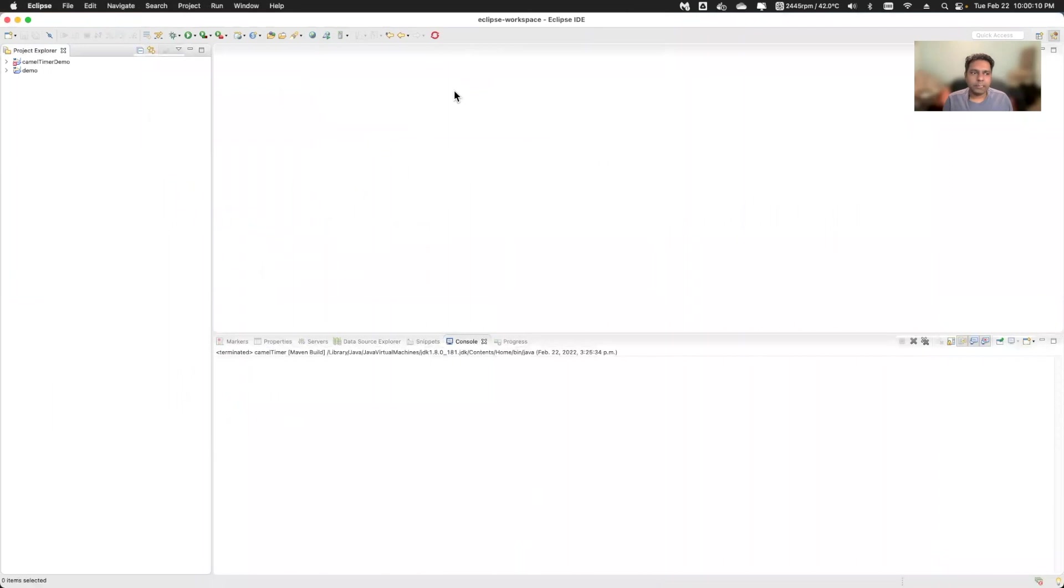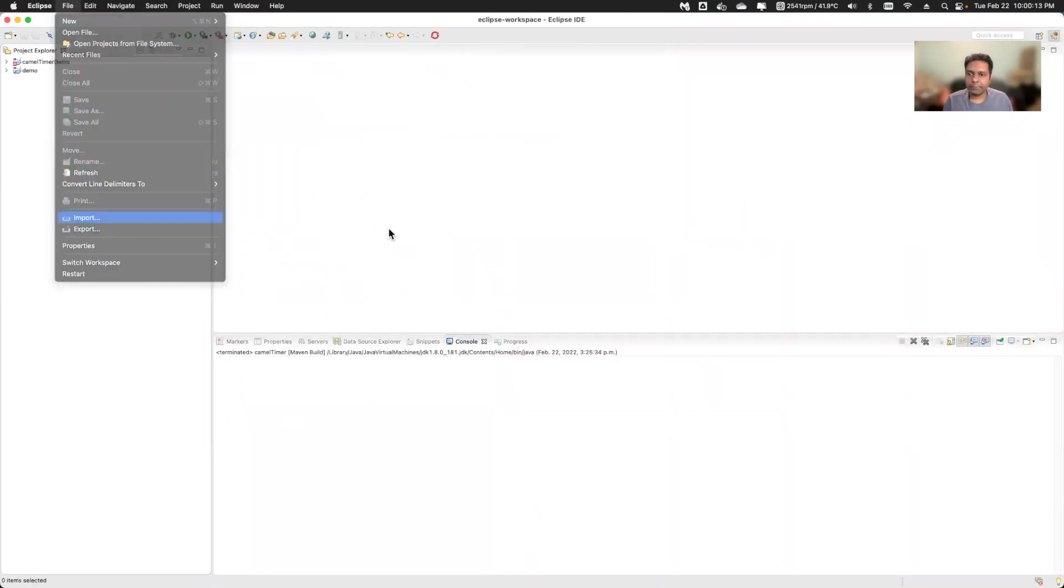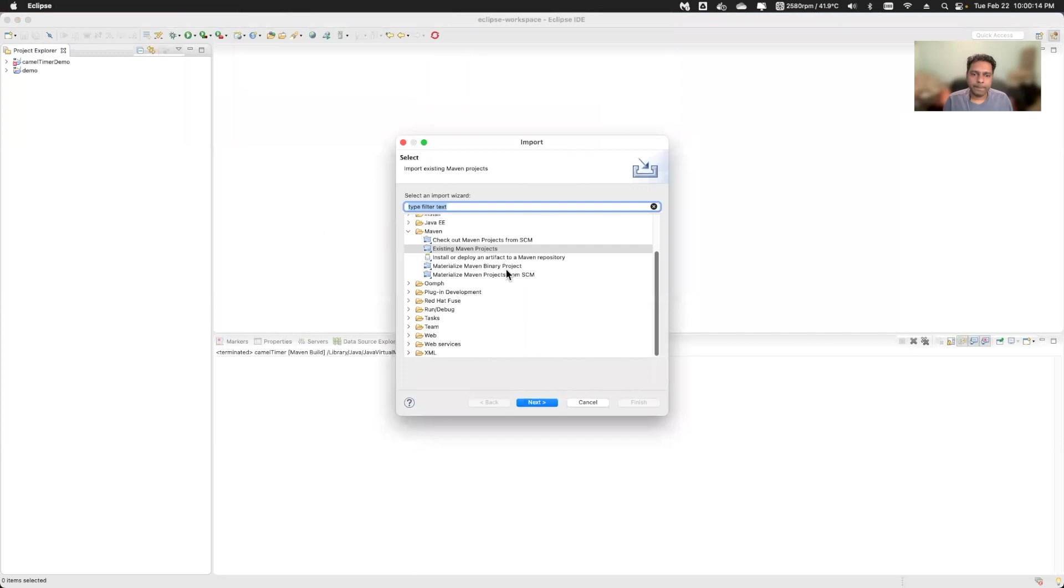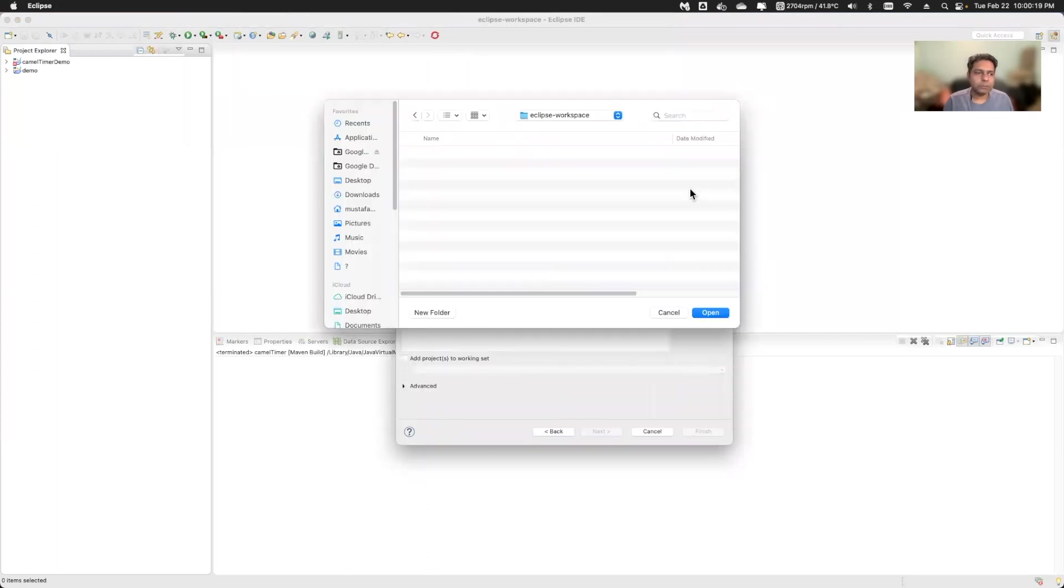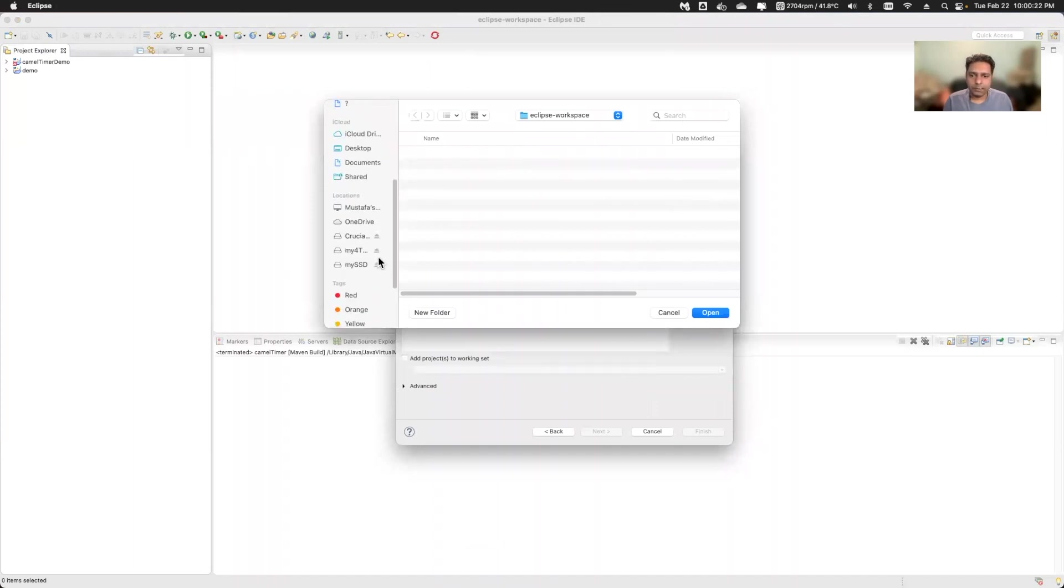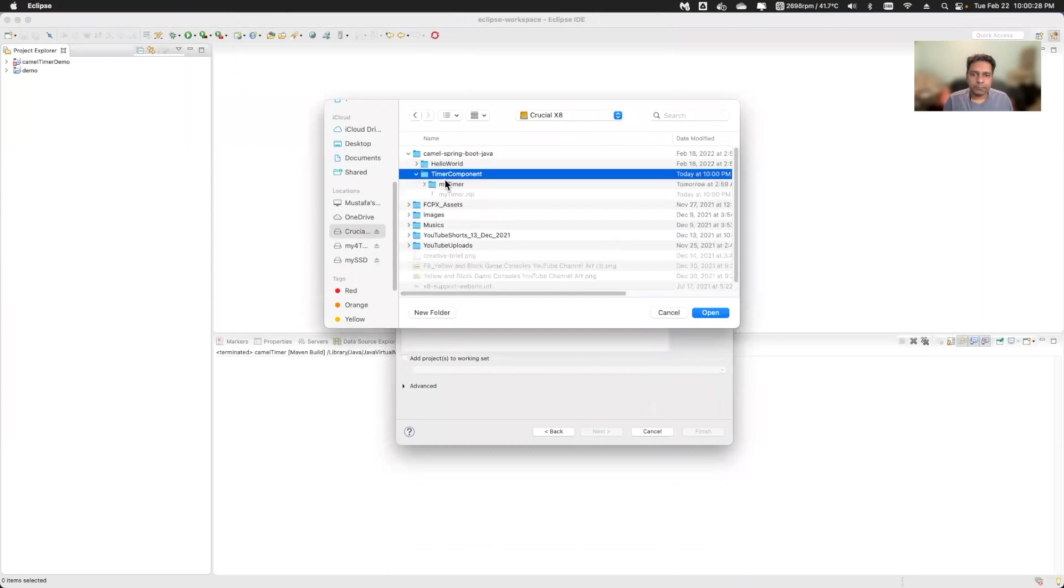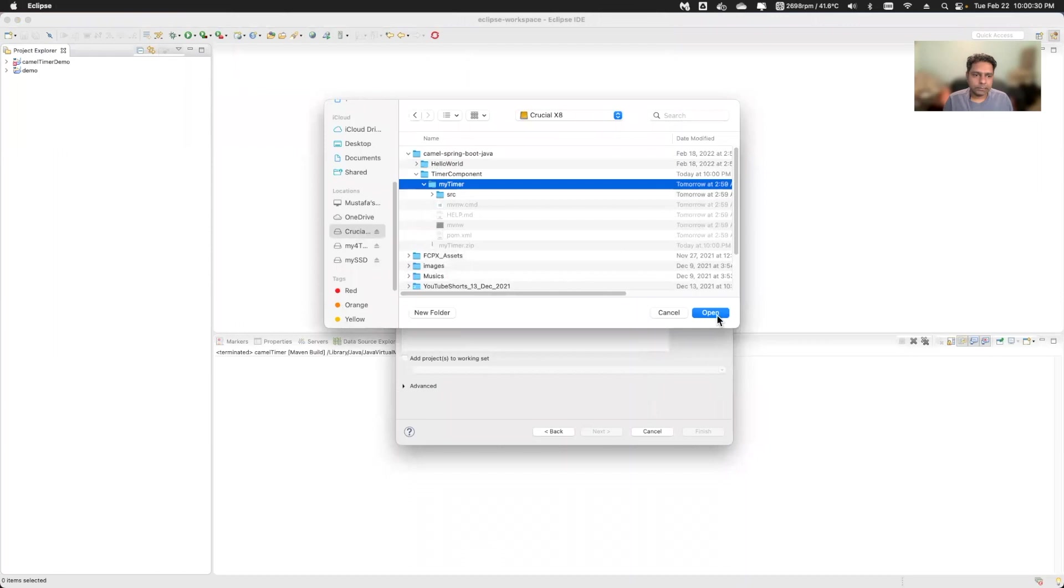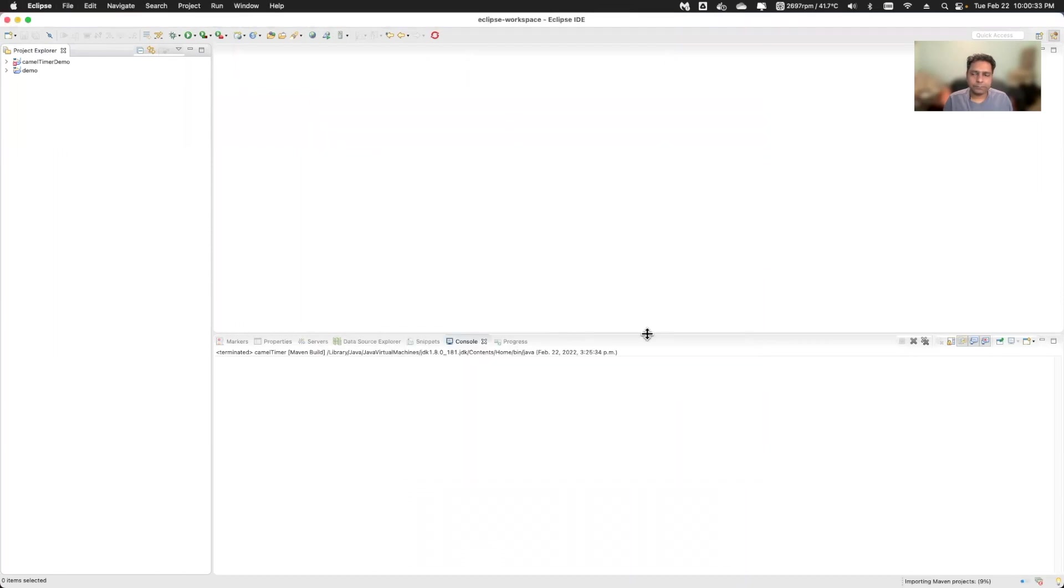Now I will go to my Eclipse and import that project. I will go to file and say import, existing Maven project, go next and browse that project which I have downloaded. I'll go to my location where I have saved that project, timer component. I'll select this and say next and then finish.